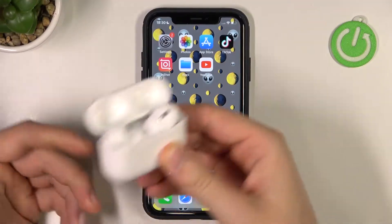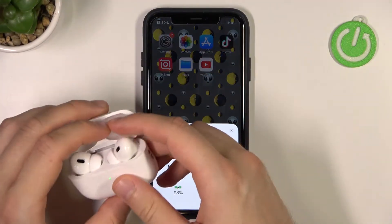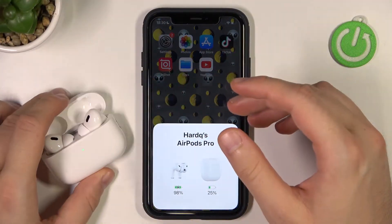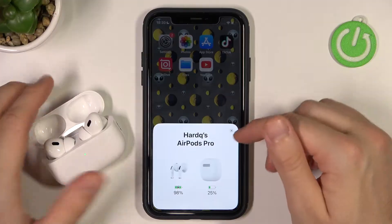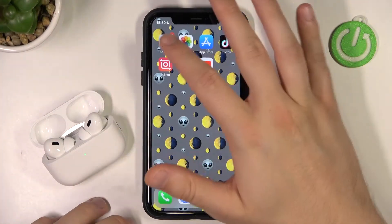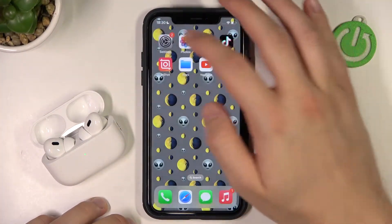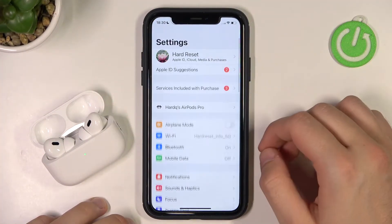First of all you have to simply open the case and be connected with your iOS device. As you can see, in this case I'm using the iPhone. When you're connected you have to go to Settings.